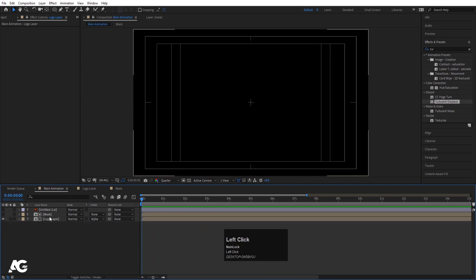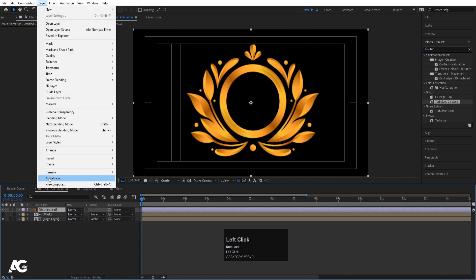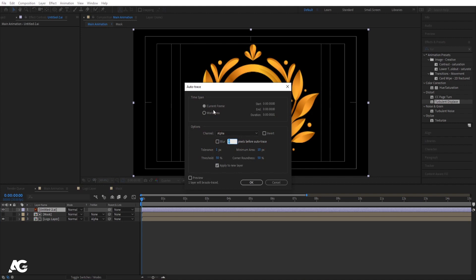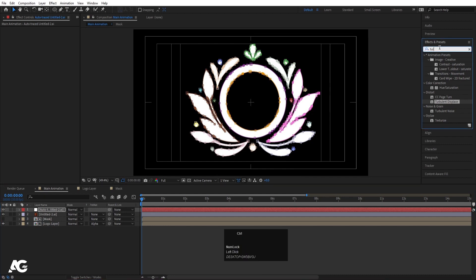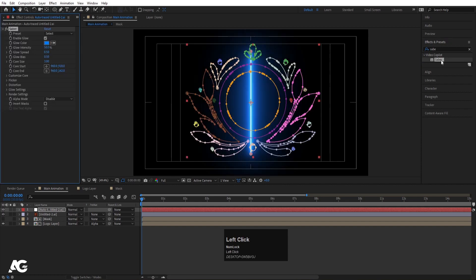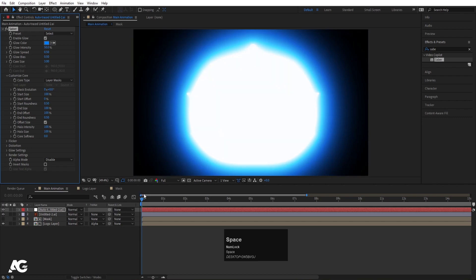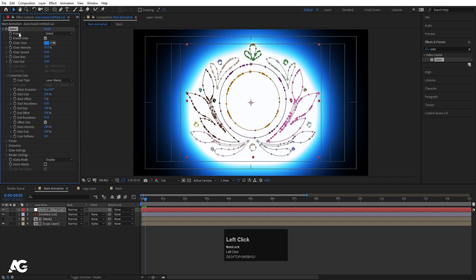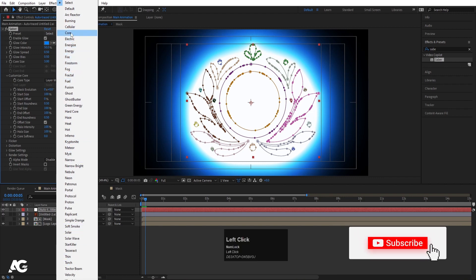Now I'll enable the logo layer. Right-click or select the layer, go to Layer options and choose Auto-trace. Make sure the settings are: current frame 0 and 'apply on new layer' is enabled, then click OK — it will create one mask. Go to Effects and Presets and apply the Saber effect, double-click to apply. Go to Customize Core and instead of Saber, choose Layer Mask. Then go to Presets — there are many options, but for this animation I'm going to choose preset number 4.